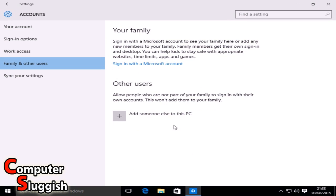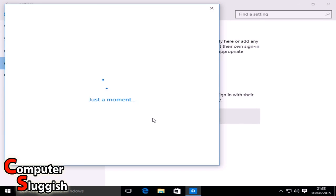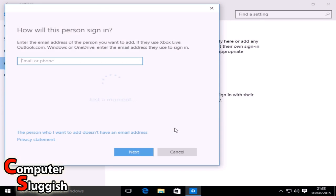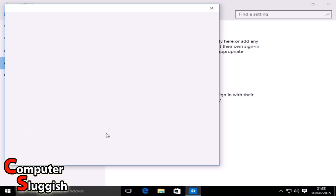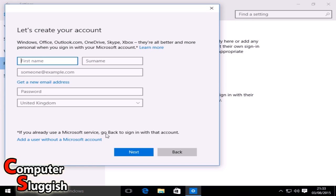Now you need to click on 'Add someone else to this PC.' We're going to add a user account without using an email address, so click 'The person I want to add doesn't have an email address,' and then skip creating an email by selecting 'Add a user without a Microsoft account.'